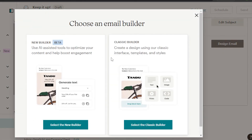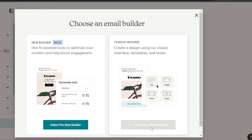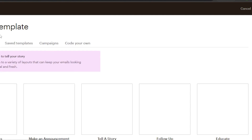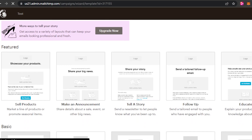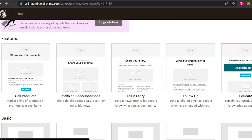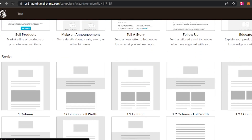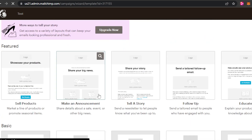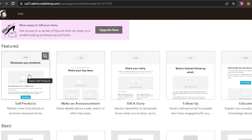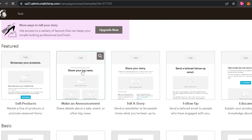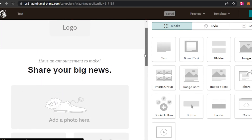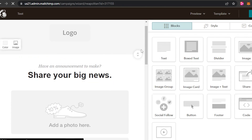We have two builders — a new builder and the classic one. I'm going to use the classic one and show you how you can create a professional template with it as well. When it comes to templates, we're going to select the basic one. We have an announcement, an educate one, and columns that are already created. Let's go with big news since I'm sending this campaign for a YouTube video. This is our builder and you can see we have our layout available.